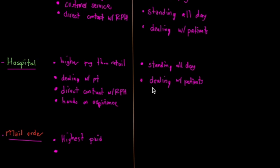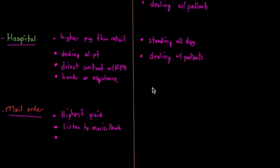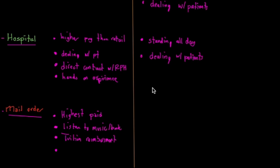Mail order pharmacies usually have better benefits than retail pharmacy. I'm not sure, probably about the same benefits as hospital pharmacy, but the mail order pharmacies I'm aware of have tuition reimbursement, great dental, vision, health insurance. If you don't like standing, you're actually sitting all day.